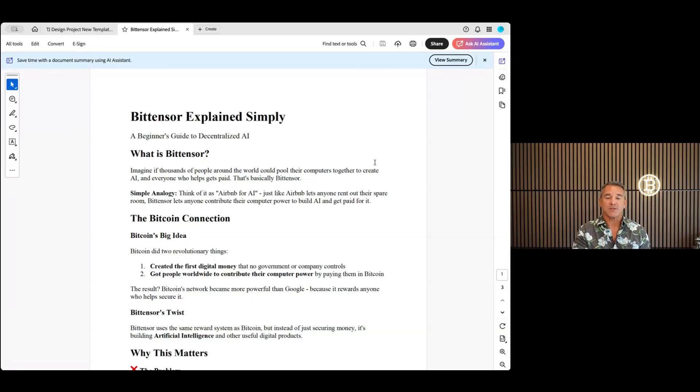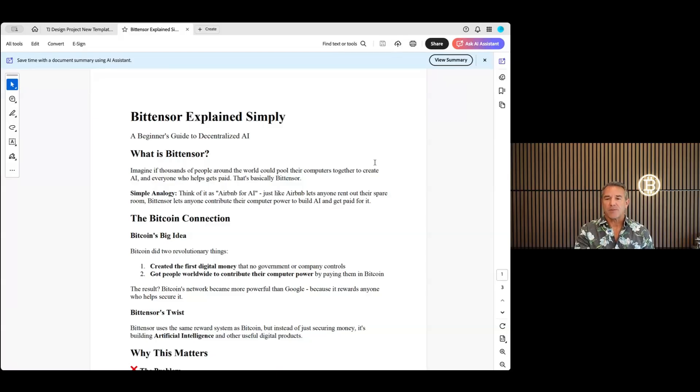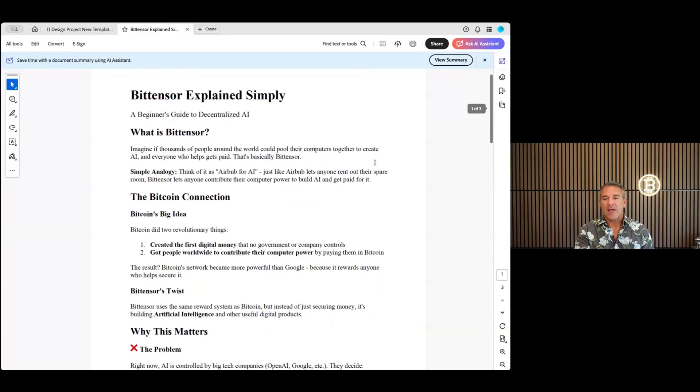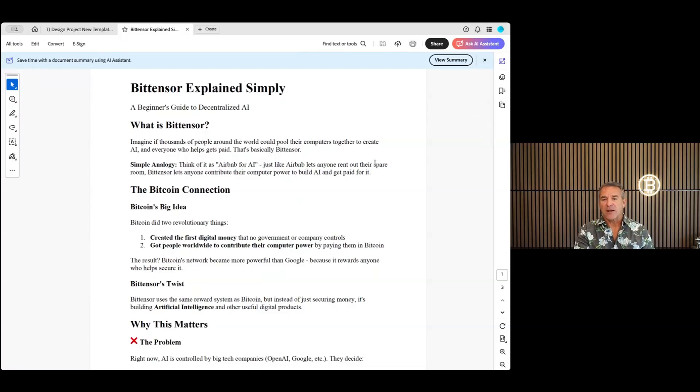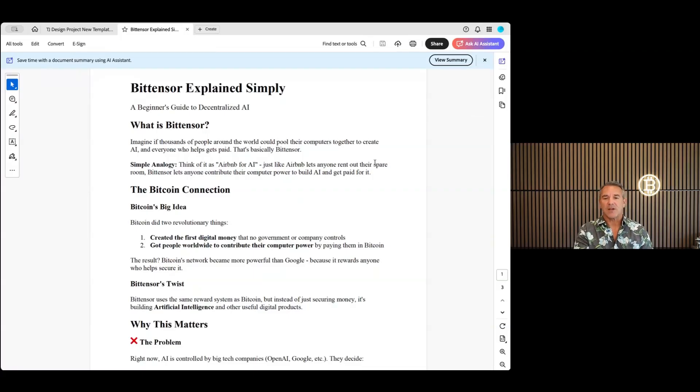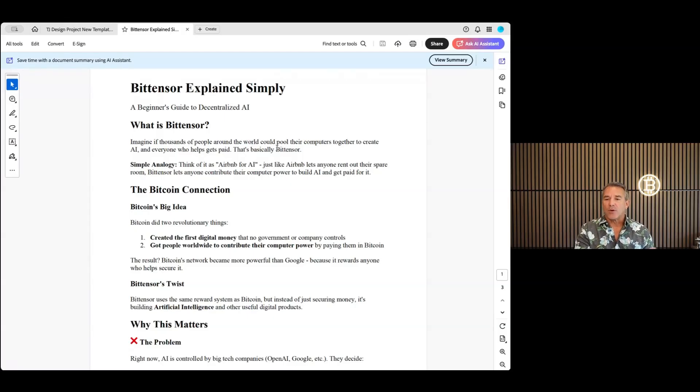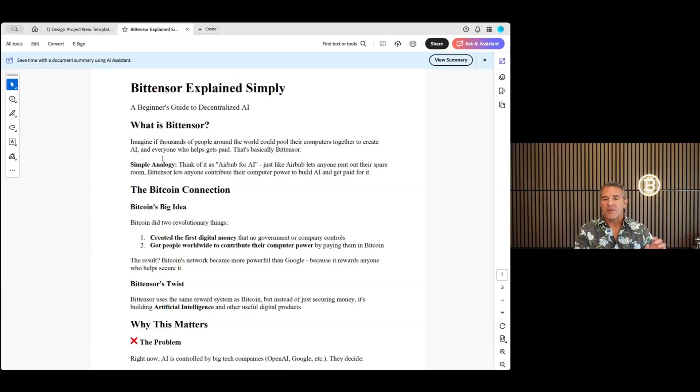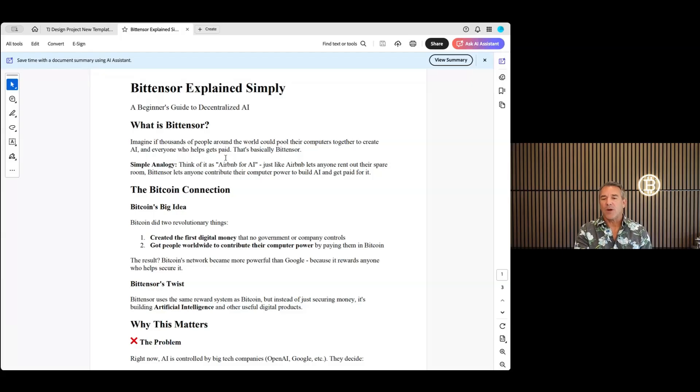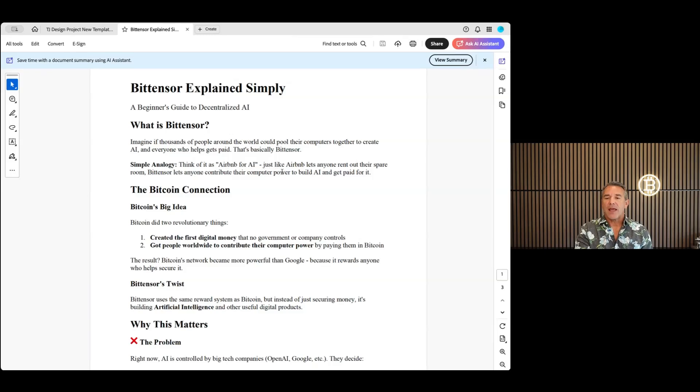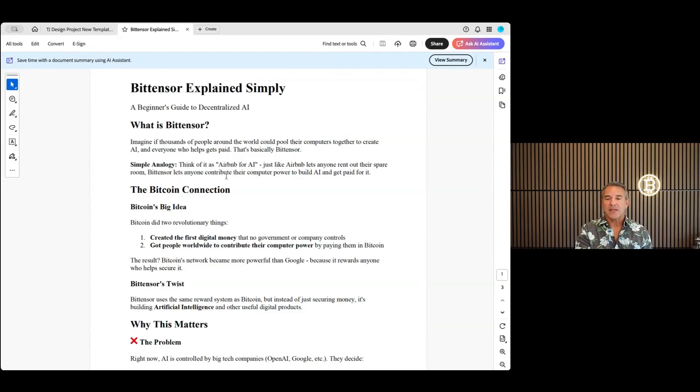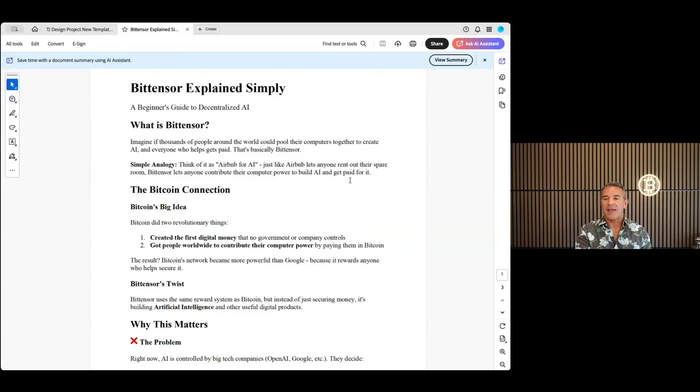What is Bitensor? It is a decentralized AI. And what I did is I created a little beginner's guide here for what is Bitensor and explained simply. Imagine thousands of people around the world who could pool their computers together to create AI, and everyone who helps gets paid. That's what Bitensor is. Think of it as Airbnb for AI. Just like Airbnb lets everyone rent out their space or their room, Bitensor lets anyone contribute compute power and build AI and get paid for it.